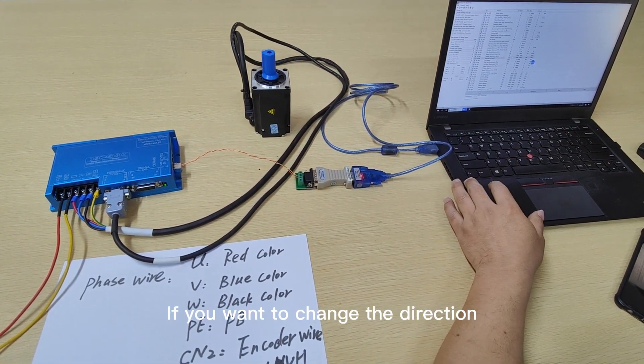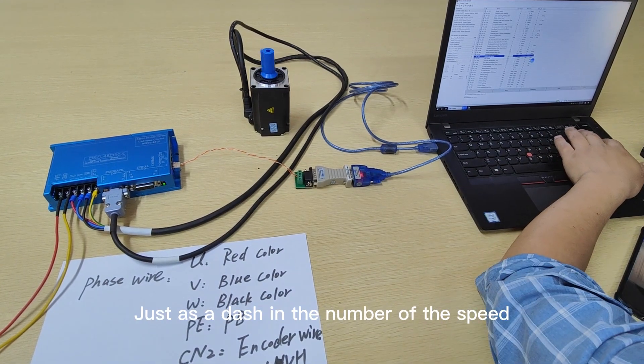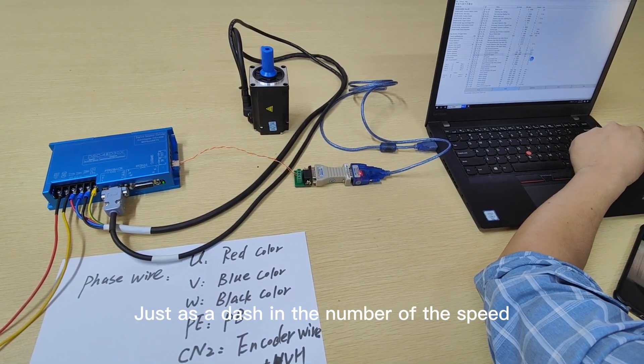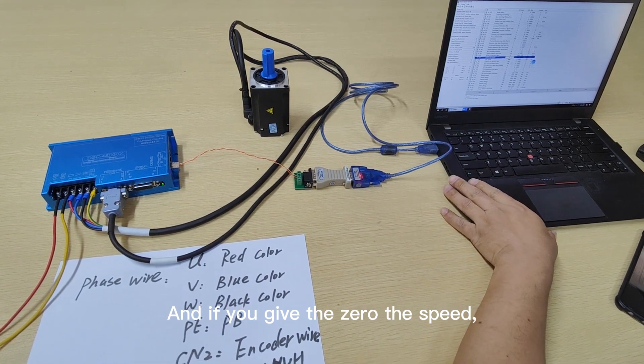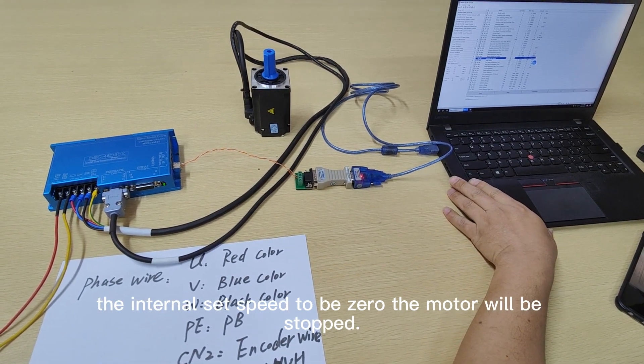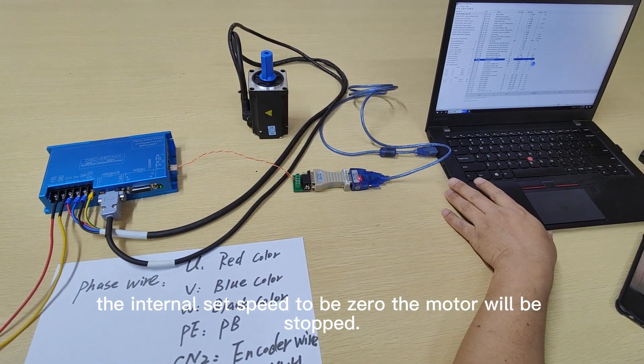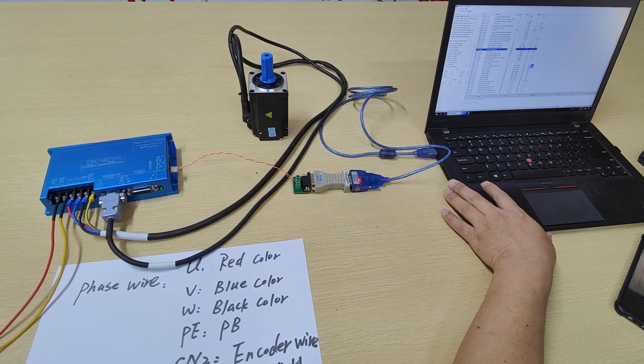If you want to change the direction, just add the dash in the number of the speed. And if you give the zero to the speed, the internal set speed to be zero, the motor will be stopped. And that one of the other results.